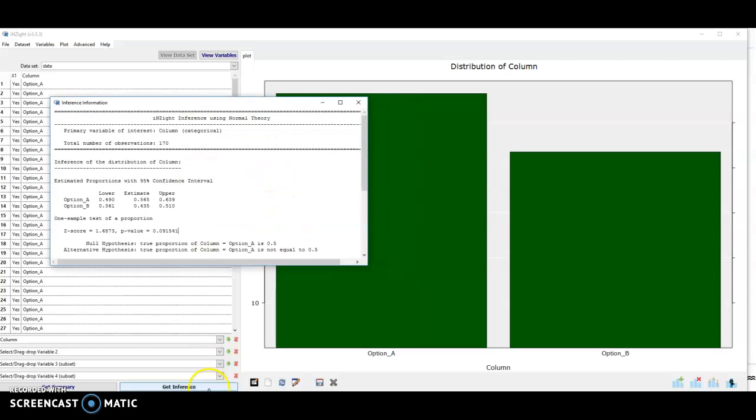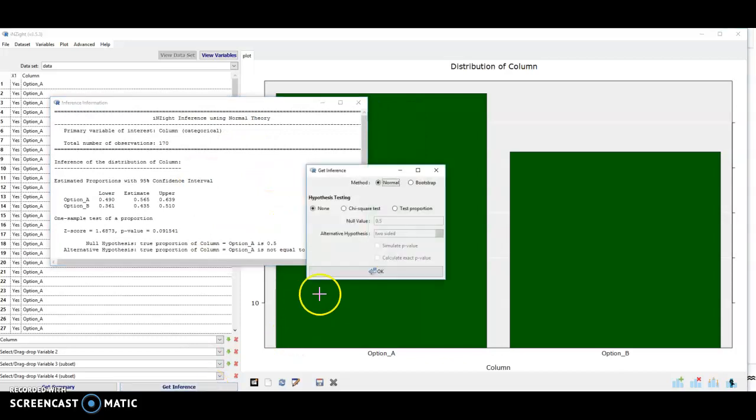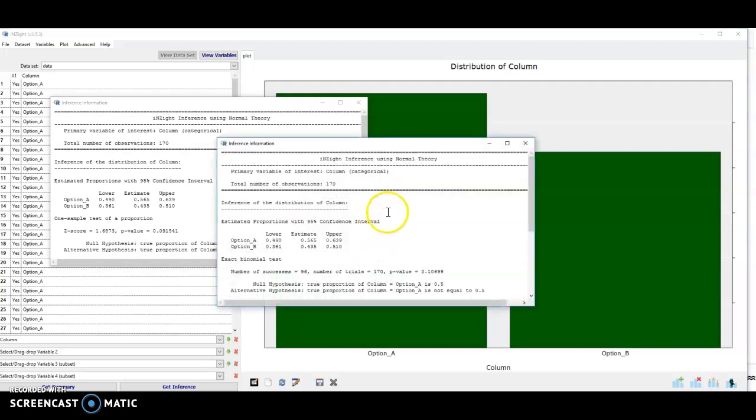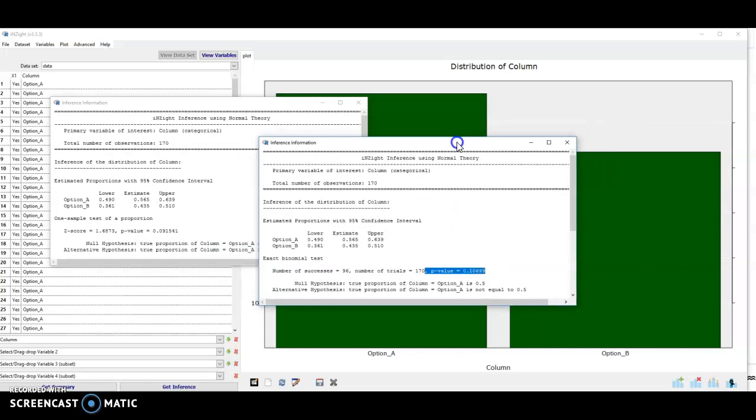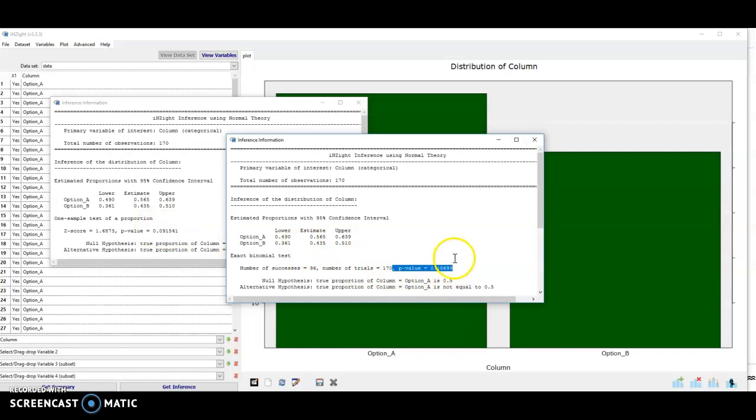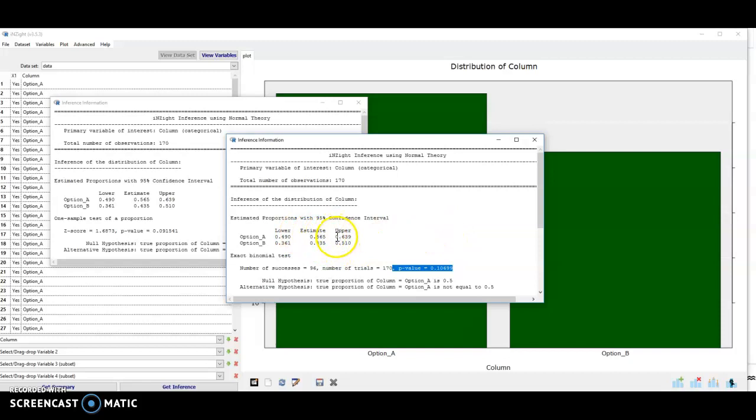If I did the same inference, but using an exact p-value, then this p-value is using the binomial distribution. We can see here, they're fairly close and qualitatively they give the same conclusion at a test level of alpha is 5%. We can see that the confidence intervals there are identical.